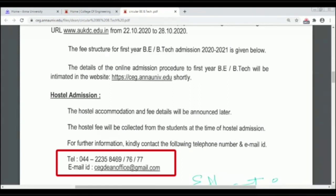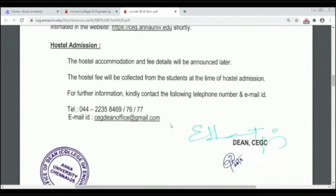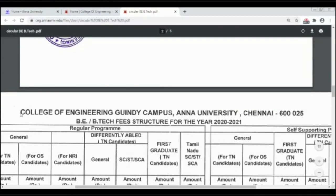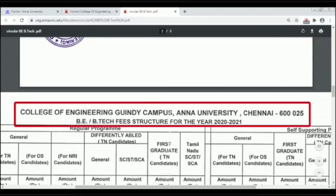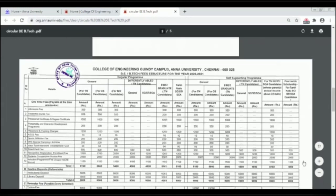The fee payment window is from 22.10.2020 to 28.10.2020. The fee structure for first year B.E./B.Tech Admission 2020 is given below. This is the B.Tech Fee Structure for the year 2021.